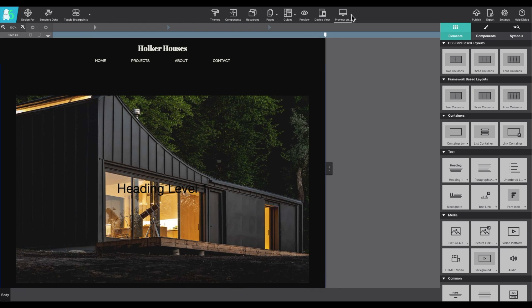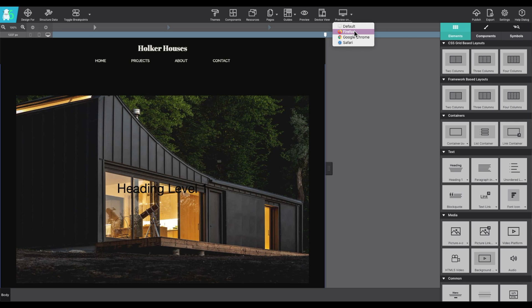The preview on tool allows you to load up the project in any browser you have configured within your system.